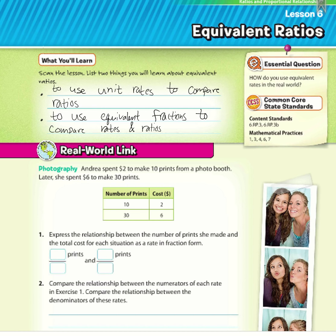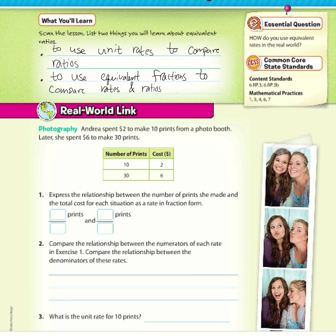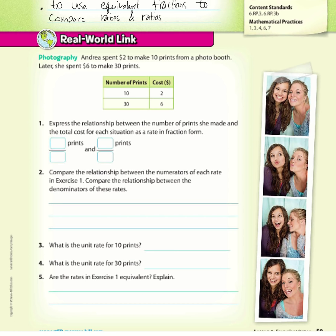Real-world link: Andrea spent $2 to make 10 prints at a photo booth. Later she spent $6 to make 30 prints. So here we have 10 to 2 and 30 to 6. Express the relationship between the number of prints she made and the total cost for each situation as a rate in fraction form.